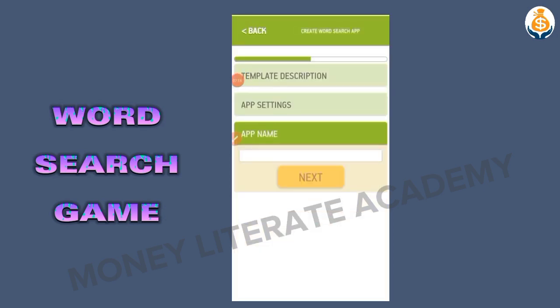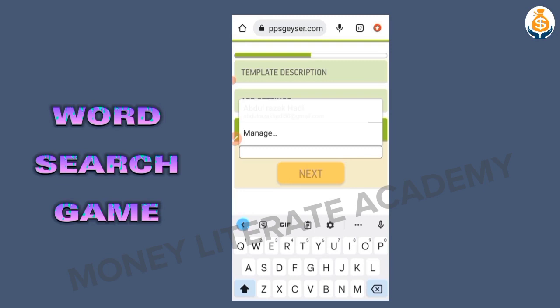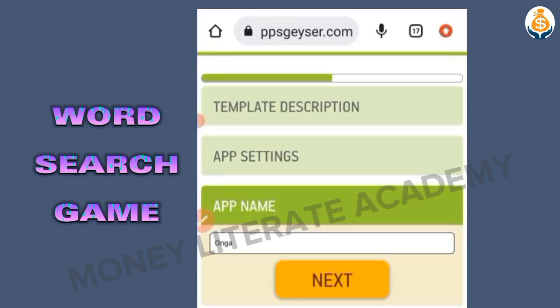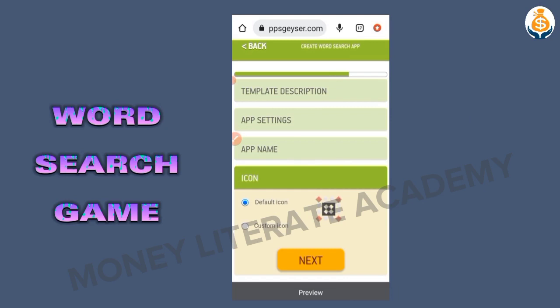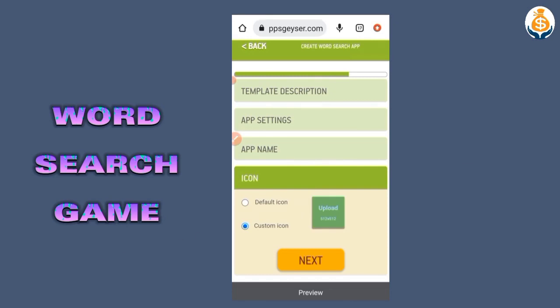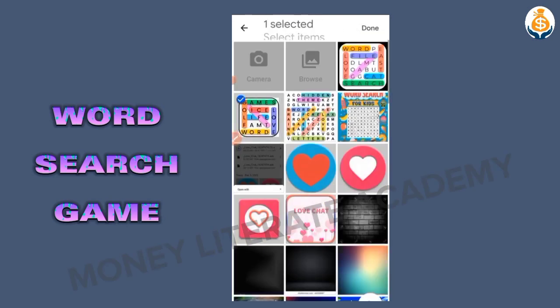Then I click on Next. Once you are done you click Next, and then we add a name. I enter Hunger Word Search, then I click on Next. For the icon we have our customized icon, so I upload my word search icon and click Next.